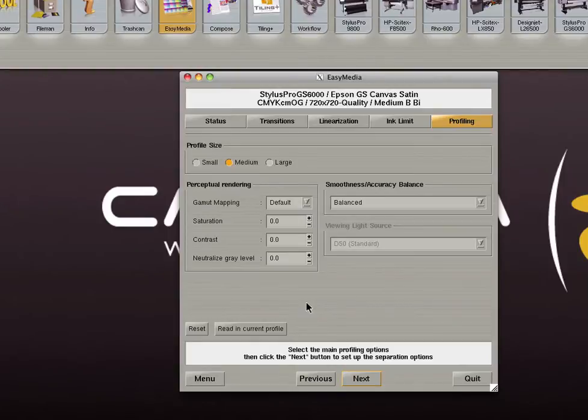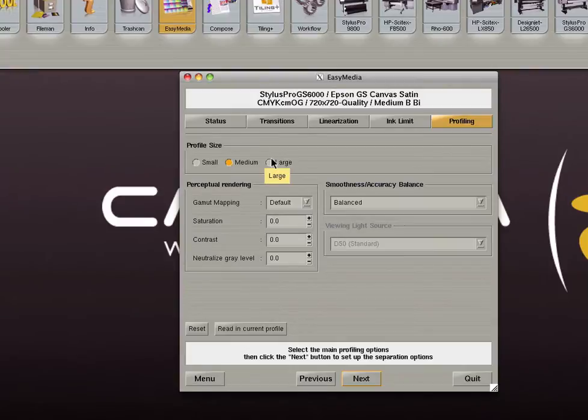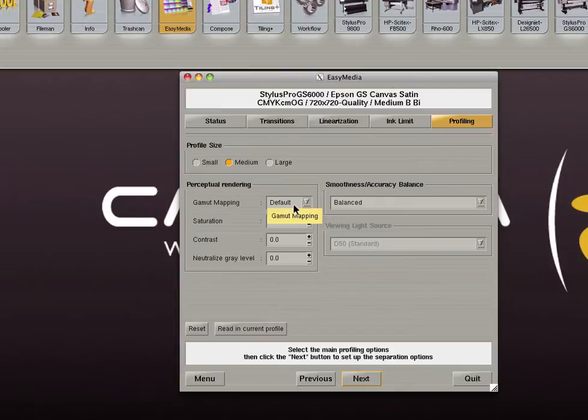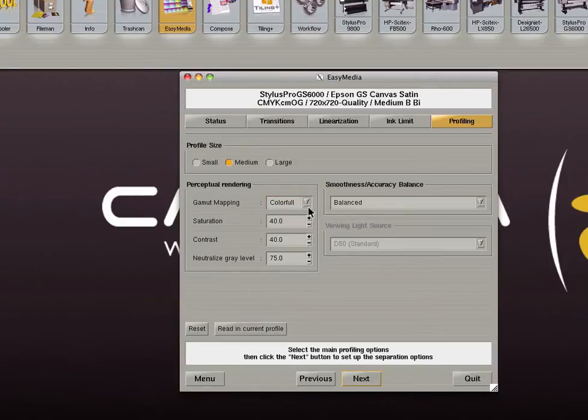This screen allows you to set up your profile and its behavior. First select profile size. Medium is usually sufficient for most profiles. Large provides a bit more accuracy but with increased file size. Setting this option to medium will result in a file of about 2MB making it easier to transfer via email. Large will create a profile of about 8MB. We suggest setting gamut mapping under the perceptual rendering options to default. This will render images as realistically as possible with the highest color accuracy. There are other options that can be used to produce more vivid or saturated colors but these will be less accurate.